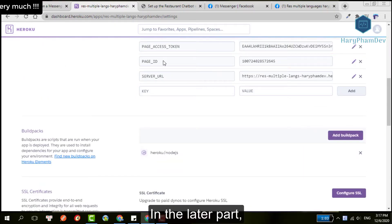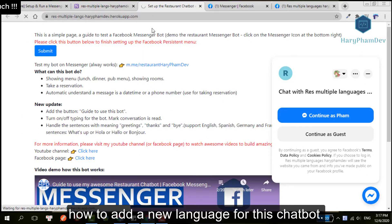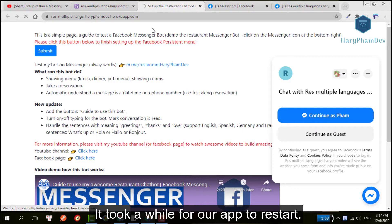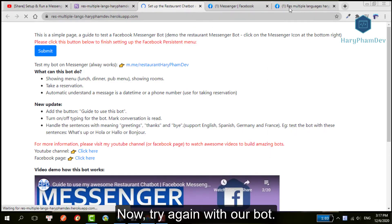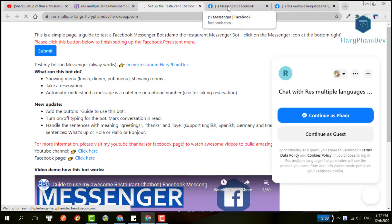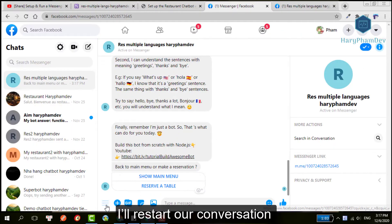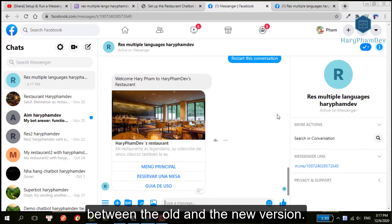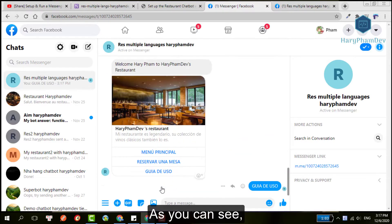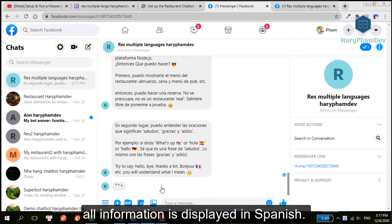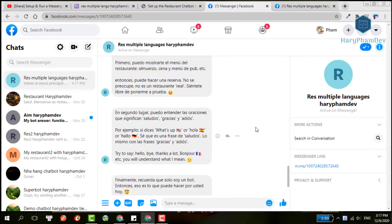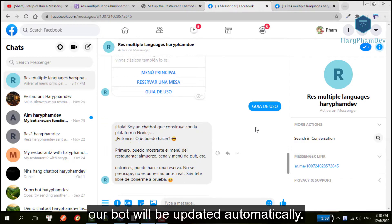In the later part, I will show you how to add a new language for this chatbot. After we made changes to Heroku settings, it took a while for our app to restart. Now try again with our bot. I will start our conversation to see the difference between the old and new version. As you can see here, now all information is displayed in Spanish. We only made changes on Heroku, then our bot will be updated automatically.